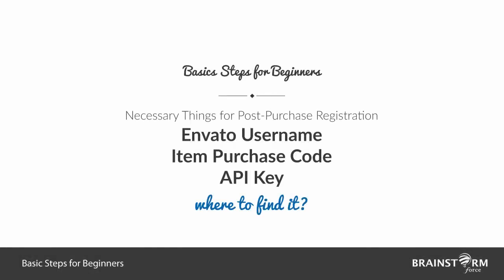Hey guys, thanks for choosing Brainstorm Force. I'm Aniket and here to explain the things needed for post-purchase registration. We'll be discussing how to activate your license after buying our products from Envato Market and installing them on your site.